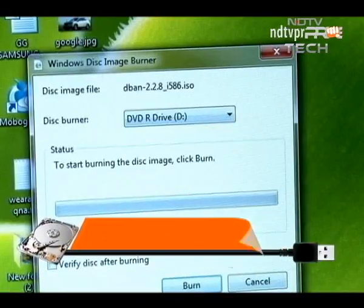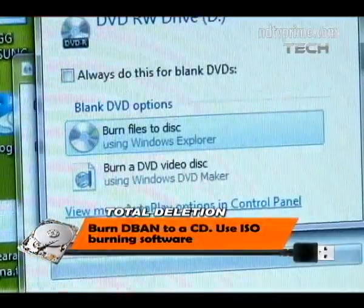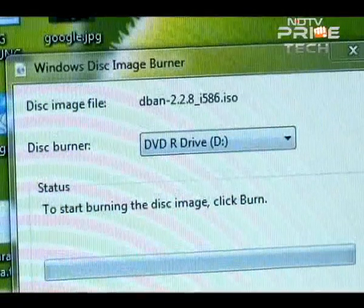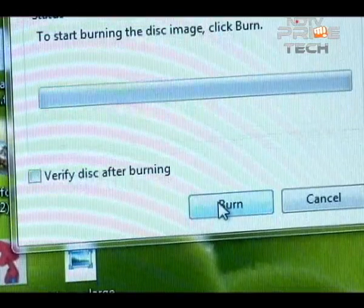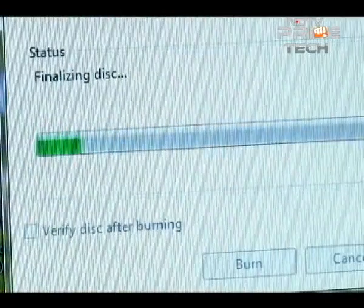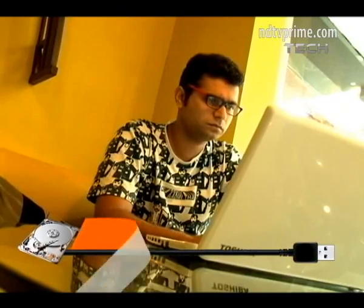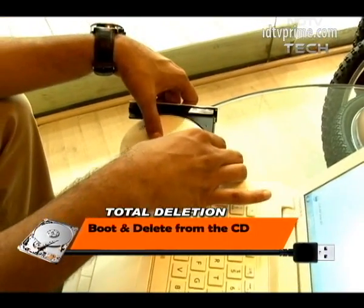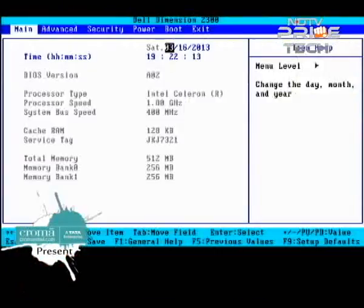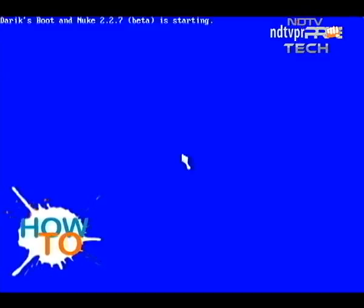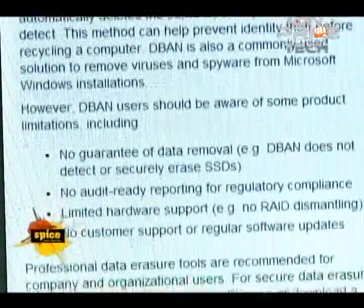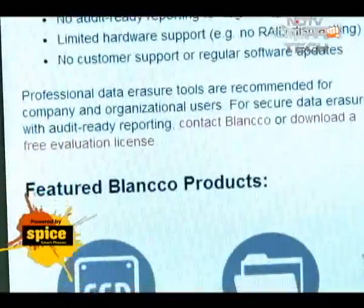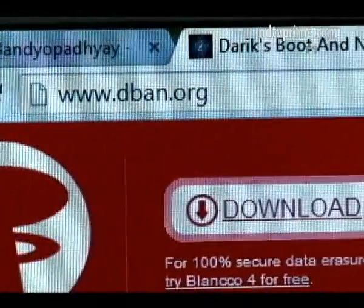Step 2: Burn Boot and Nuke to a CD or DVD. DBAN is an ISO file, so you will need burning software that can handle ISO files. The good news is most operating systems these days come with inbuilt software that can burn ISO files. Step 3: Boot and delete from the CD. Leave the CD in while you restart the computer. Begin by selecting the disk you want to delete data from — make sure it's the right one, because you cannot recover data after it has been destroyed. You can choose how many times you want it to be overwritten; the default three-pass override is more than enough.